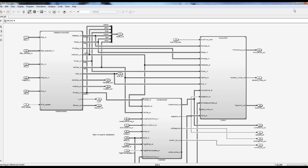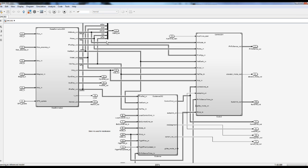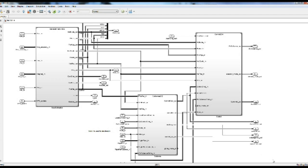Inside the GNC block we can see separate models of guidance, navigation, and control. The beauty of this inherent modularity is that, provided we maintain a standard set of interfaces, we can swap different GNC algorithms in and out seamlessly. This simplifies algorithm benchmarking and allows SkyMaster to be used on different types of aerial vehicles.